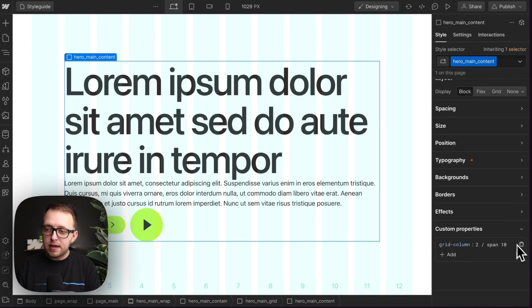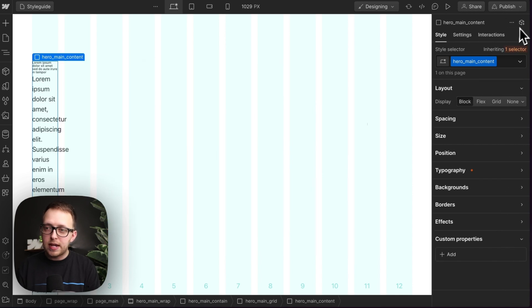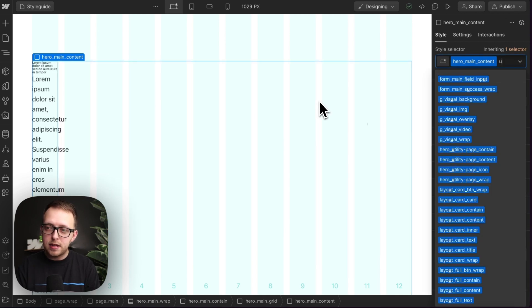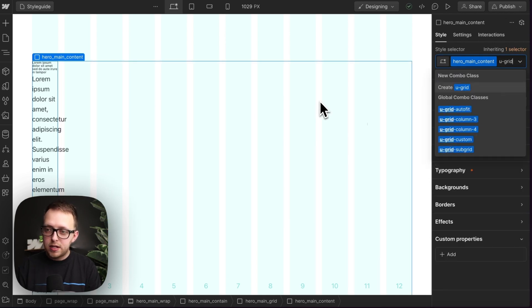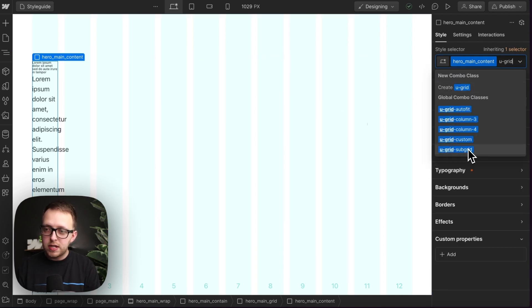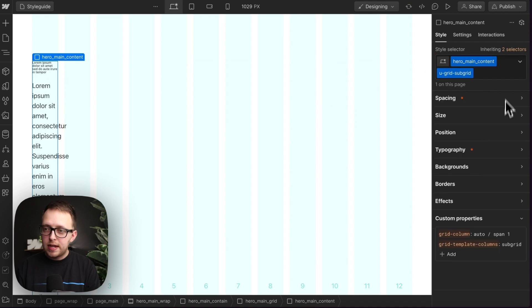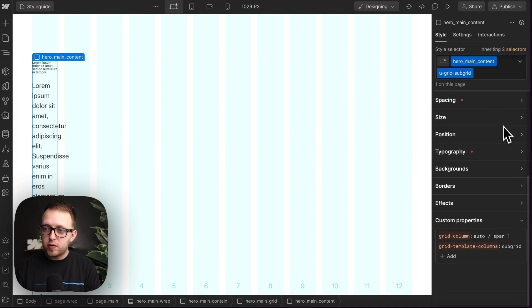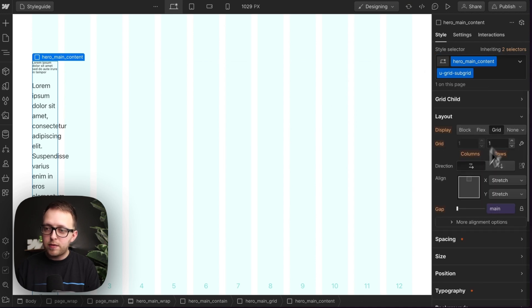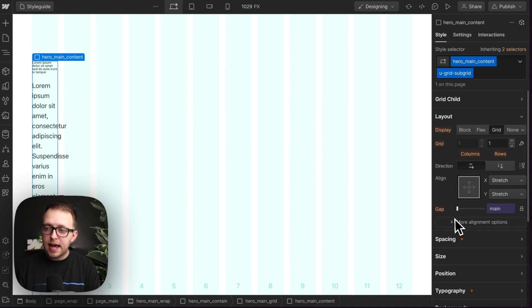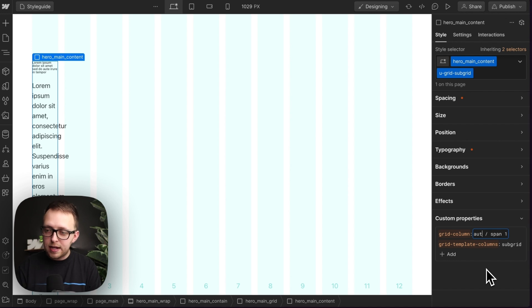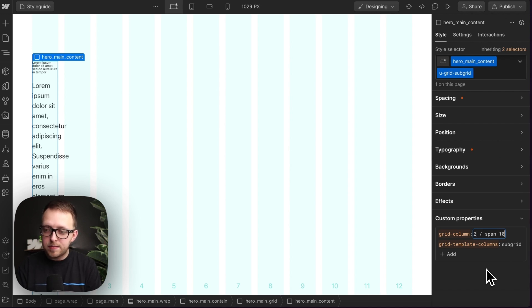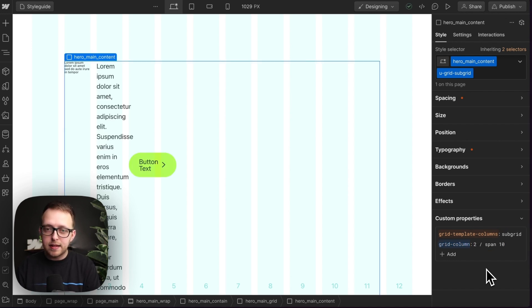But instead, there's something else we can do called sub grid. So if I just add a U grid sub grid utility on, it's still set to a display of grid with our default gap on that grid and everything else. And just like any other child, we can still set it to start on the second column, span 10 columns.